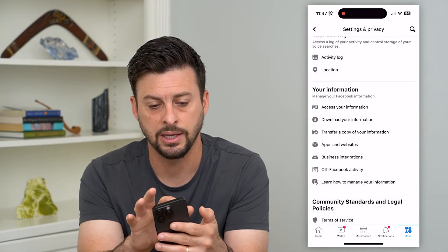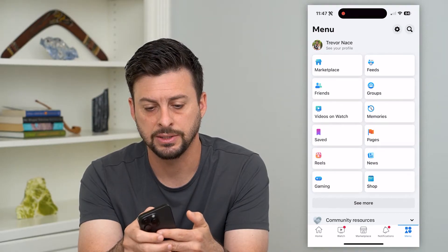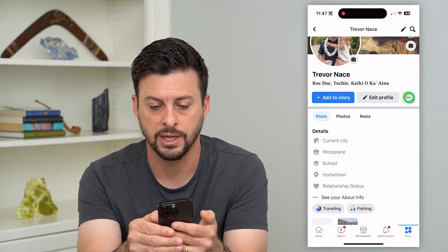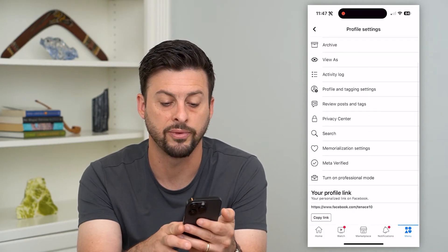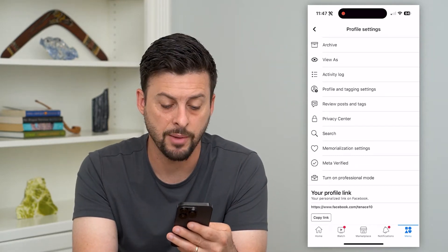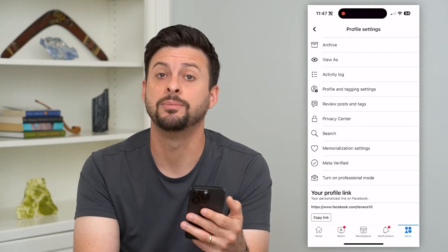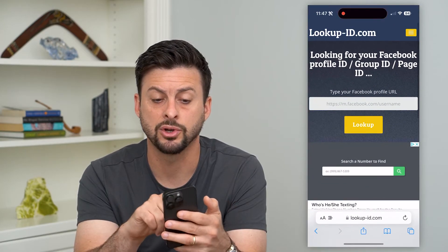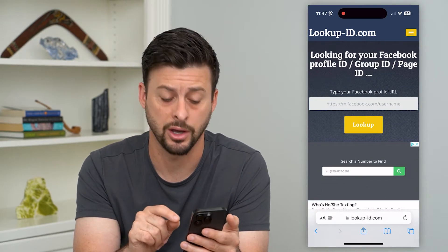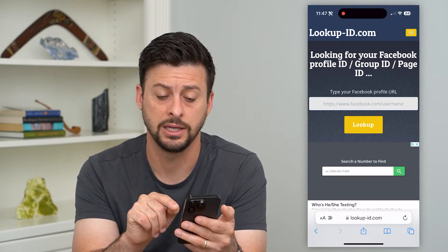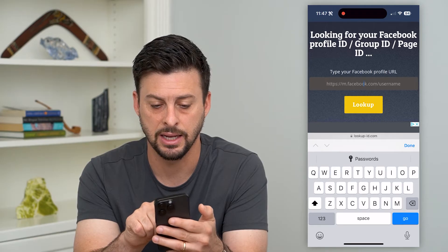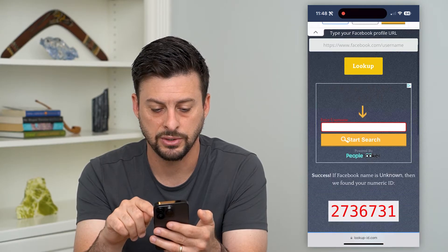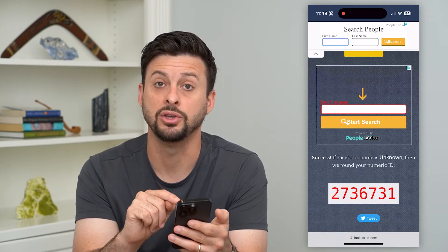Go back and hit 'See Your Profile,' then tap those three dots next to Edit Profile. At the very bottom you can see your profile link — copy that link because we need it to look up your user ID. Then go to a webpage called lookup-id.com, paste that profile link into the bar, and hit Look Up. Scroll down and it will show you your Facebook user ID.